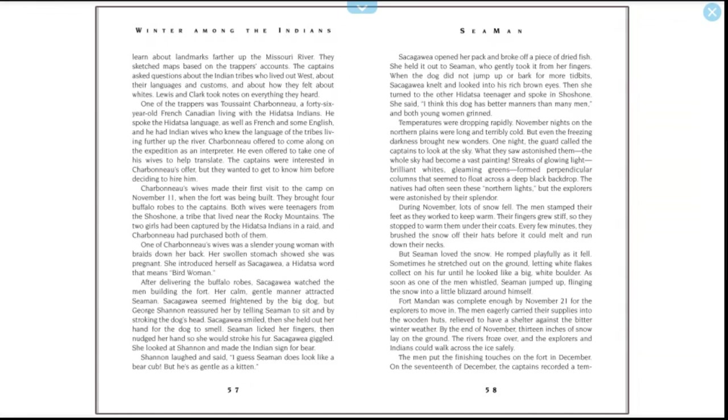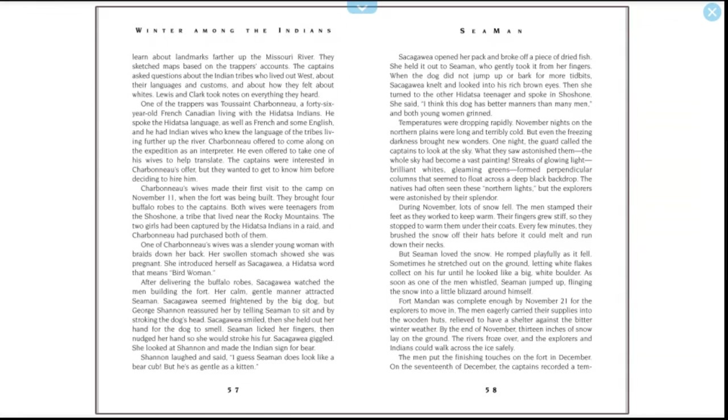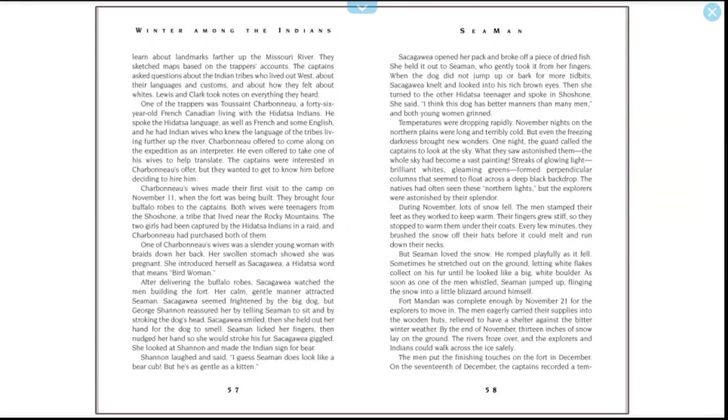Sacagawea smiled, then she held out her hand for the dog to smell. Seaman licked her fingers, then nudged her hand so she would stroke his fur. Sacagawea giggled. She looked at Shannon and made the Indian sign for bear. Shannon laughed and said, "I guess Seaman does look like a bear cub, but he's as gentle as a kitten." Sacagawea opened her pack and broke off a piece of dried fish. She held it out to Seaman, who gently took it from her fingers. When the dog did not jump up or bark for more tidbits, Sacagawea knelt and looked into his rich brown eyes. Then she turned to the other Hidatsa teenager and spoke in Shoshone. She said, "I think this dog has better manners than many men." And both young women grinned.